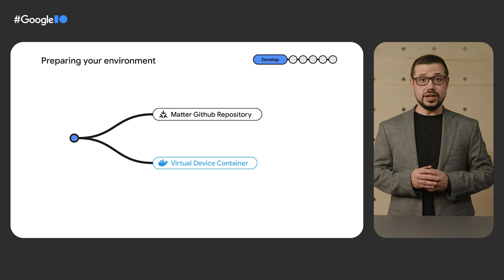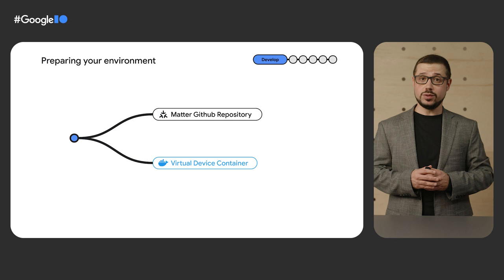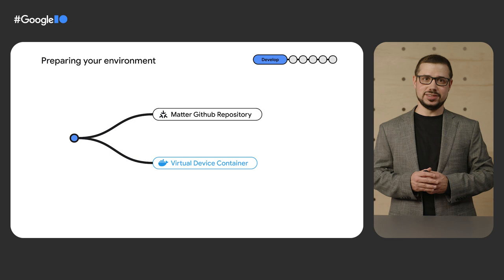Moreover, this container allows you to run a virtual device inside your computer, simulating a physical Matter device from your development environment. It can do everything a physical Wi-Fi or Thread device can do, including integration with the Google Home Assistant.